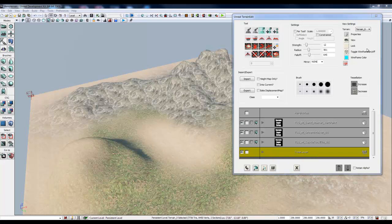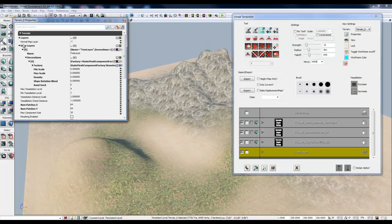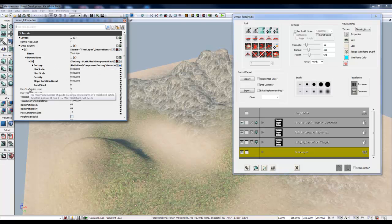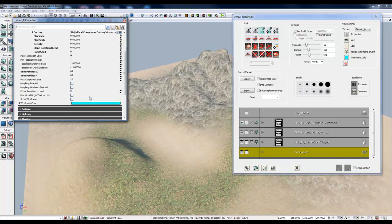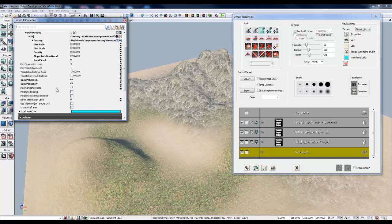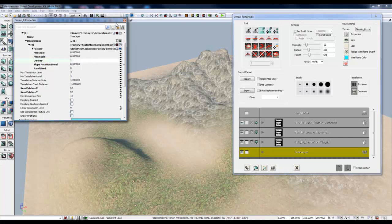Now there's one thing you're going to have to do once you've added your decoration. We'll click on the properties of our terrain. And under deco layers, just drill down until you see the density. Yeah, there it is. Density. Density is set to zero. Let's make that a one.